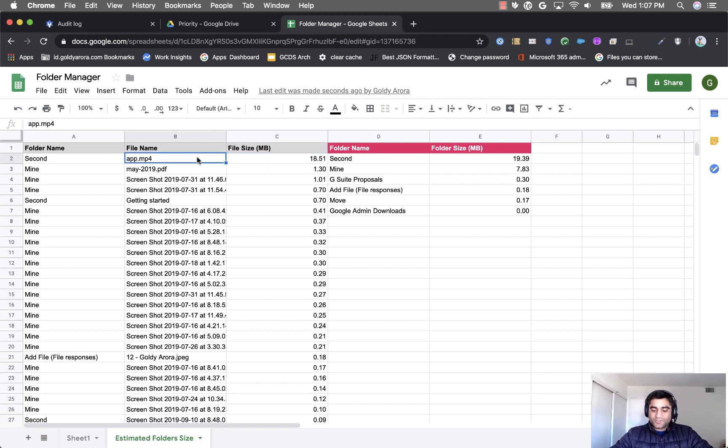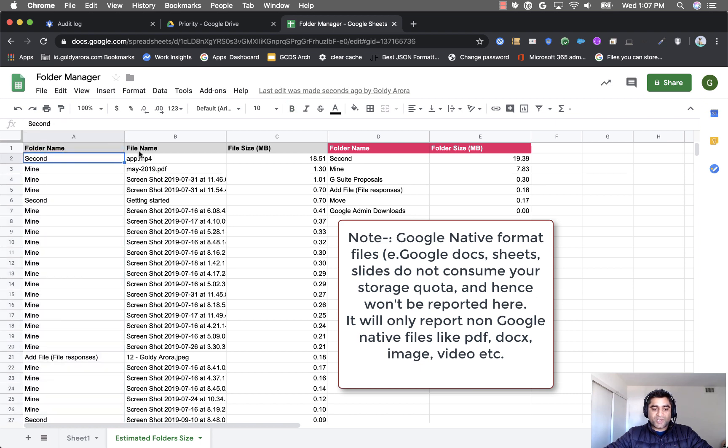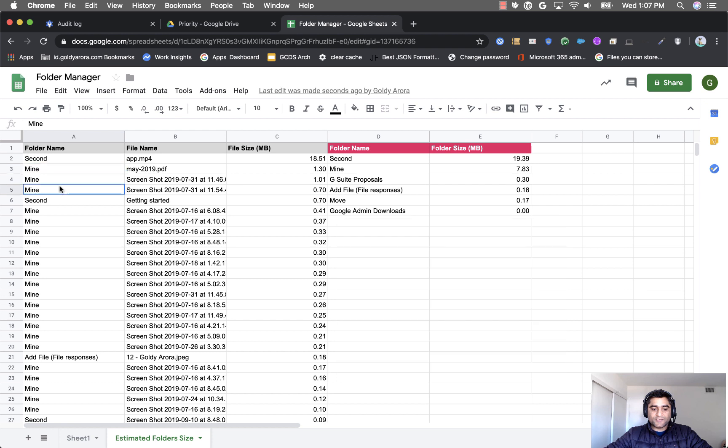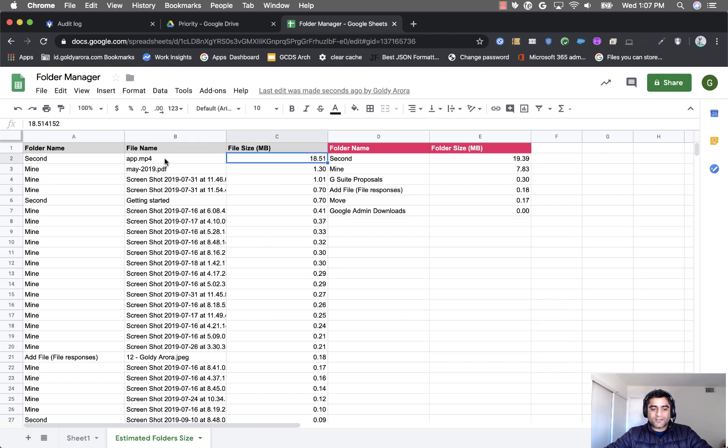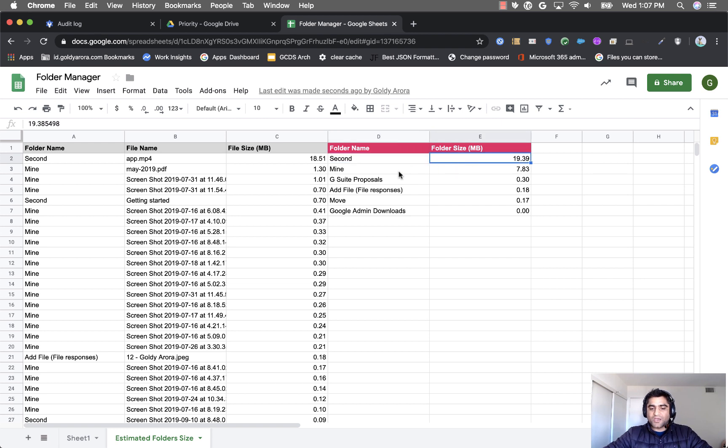Okay so mine was small so I see that these are the folder names and these are the file names inside these respective folders. And this is the size that they are consuming in megabytes and then here you will see stats for which folder is consuming how many megabytes of data.